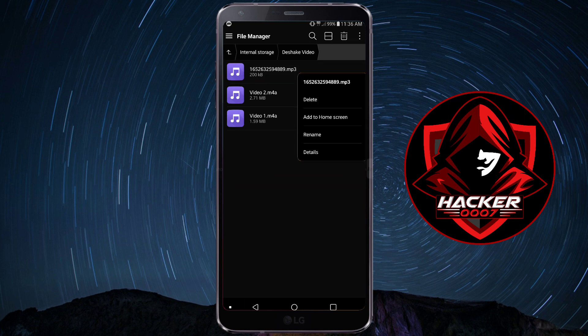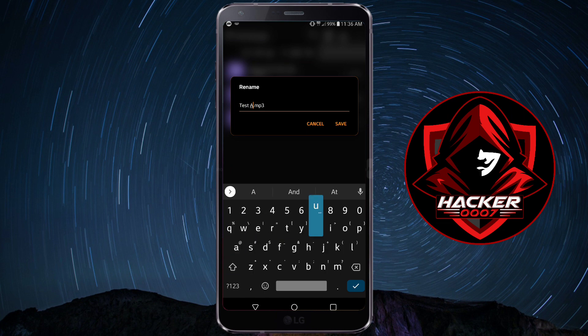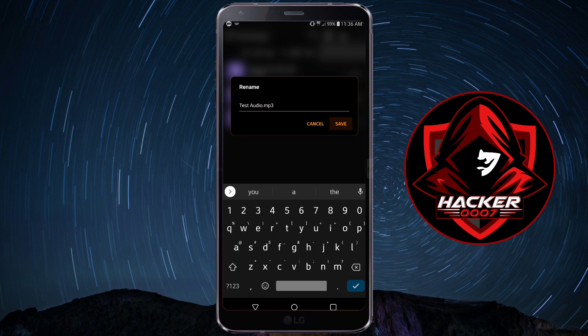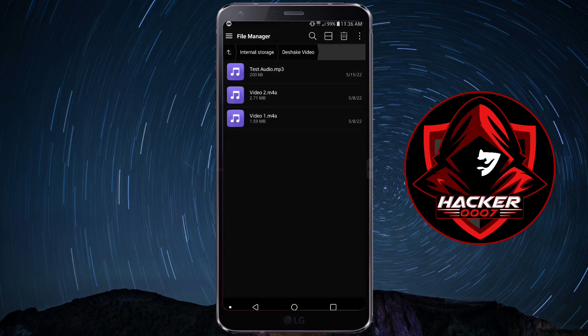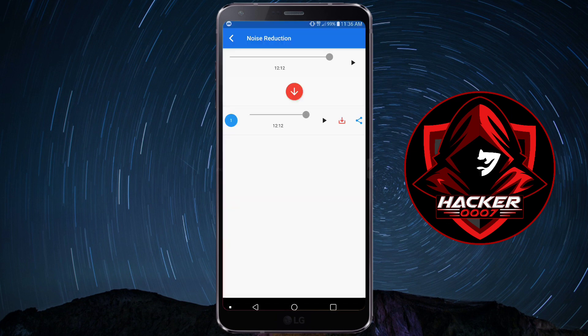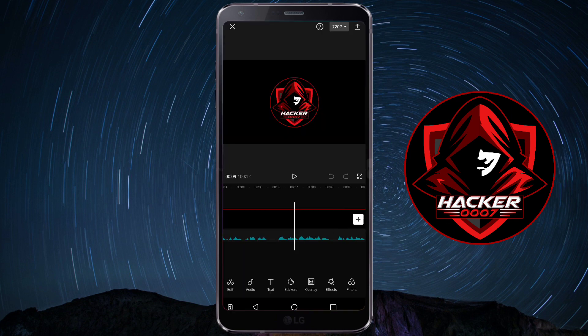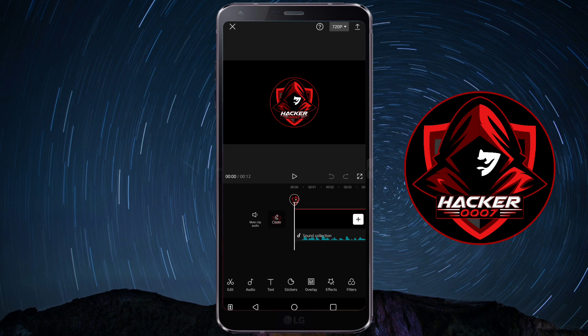So I could actually rename this audio file. This is my test audio. Okay. Let's click on save and let's go back to CapCut. Let's actually go back to CapCut and we're going to add this.